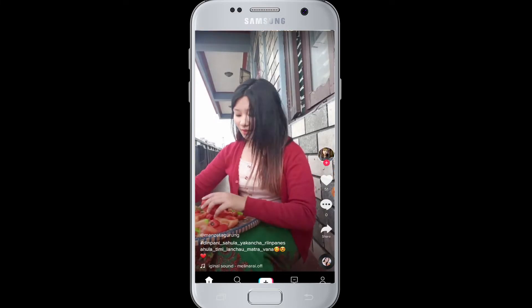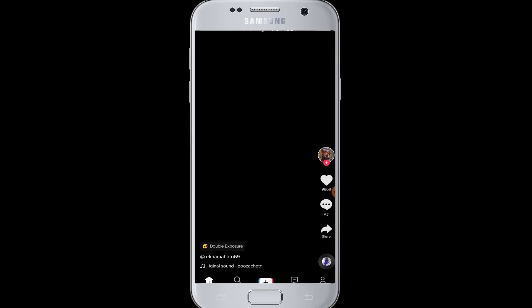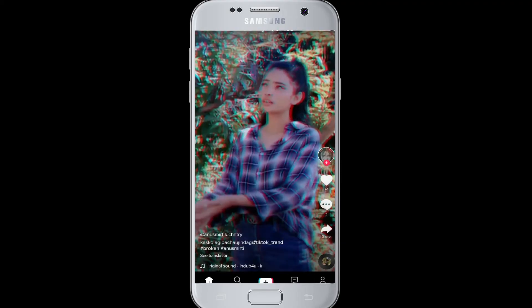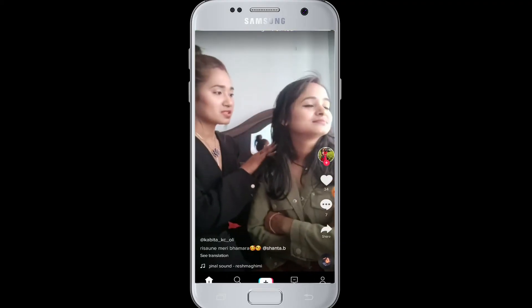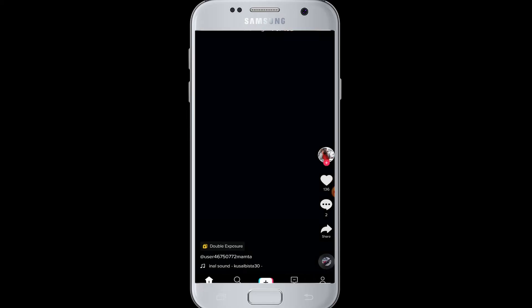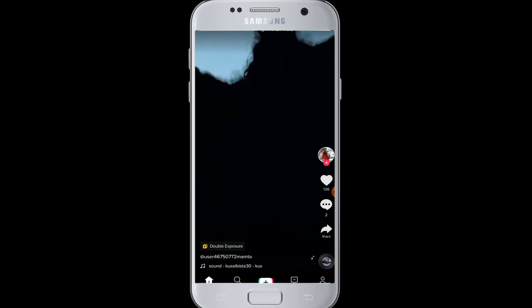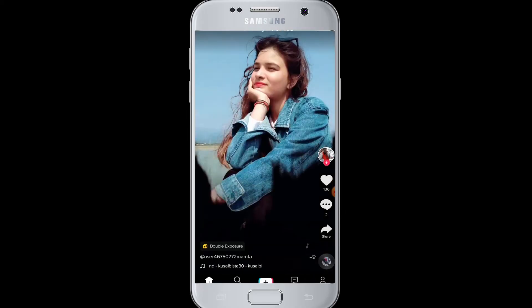So first of all, open your TikTok on your device. Then at the bottom right corner, go to the me button. Then here you will be taken to your profile.